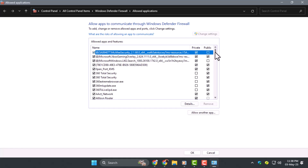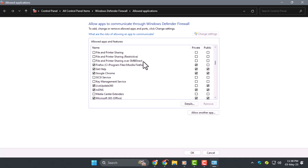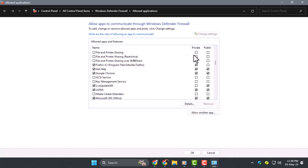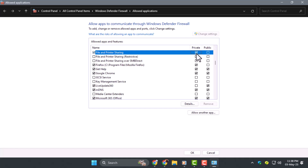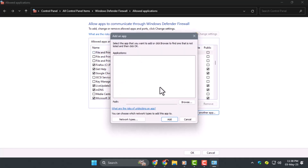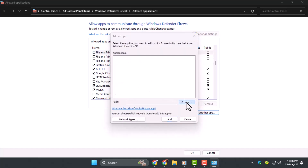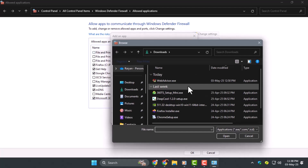Step 2. From the list of apps, find the program you want to allow. You can tick the boxes next to private and public networks depending on where you want it to have access. If it's not listed, click Allow another app and use the Browse button to locate the executable file.